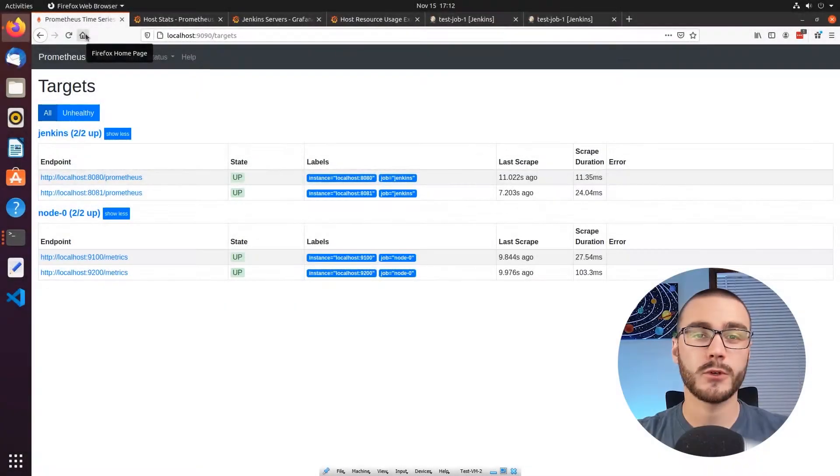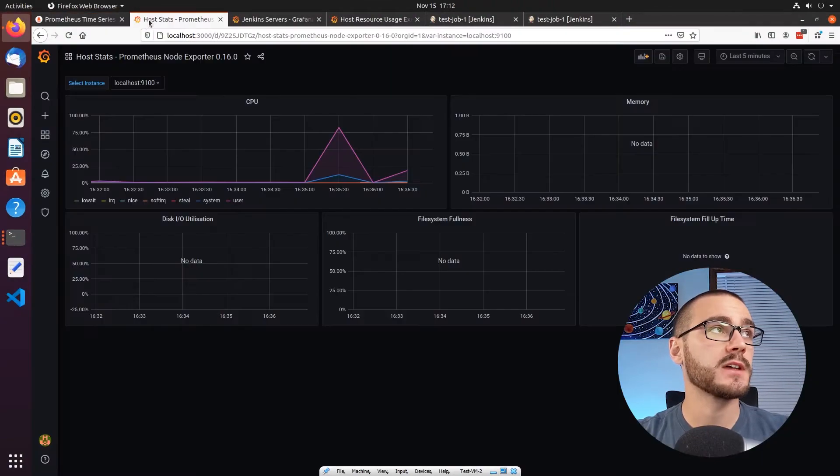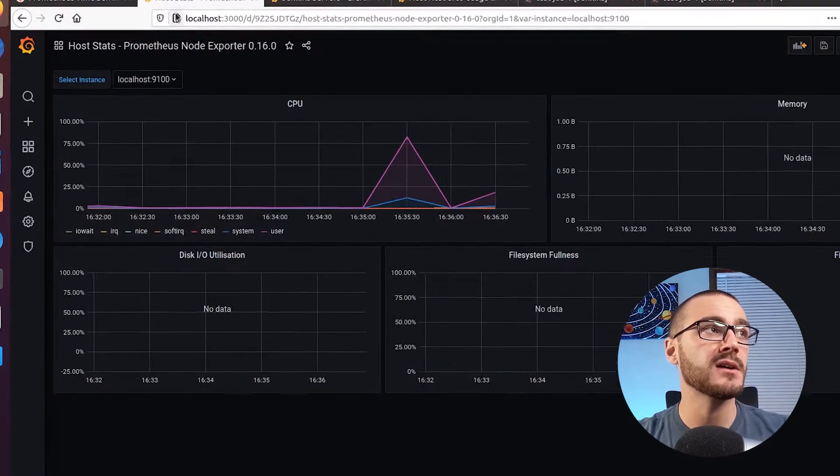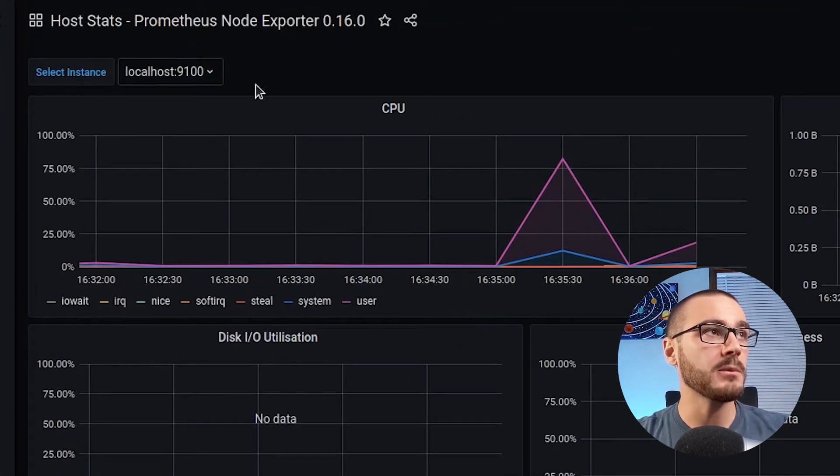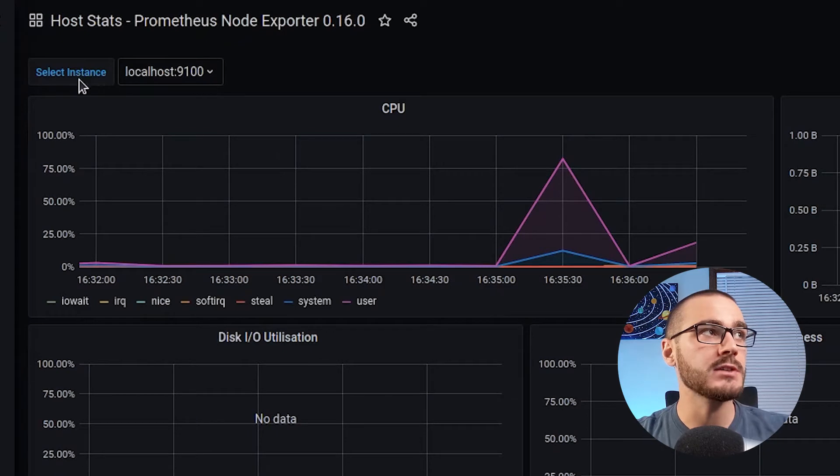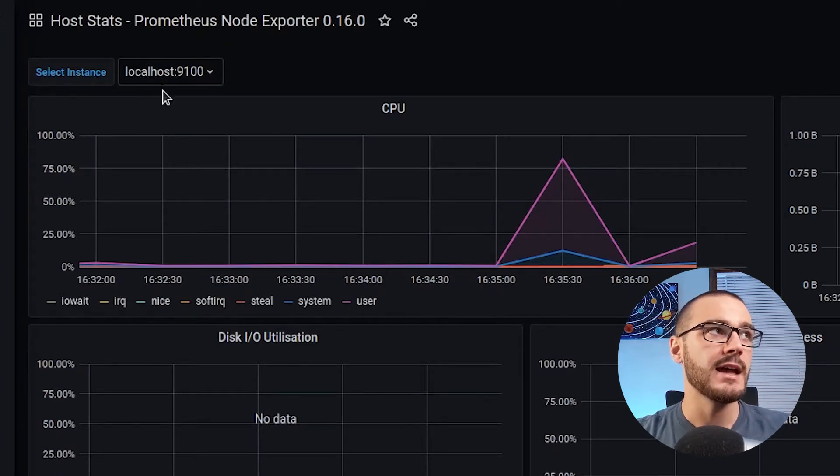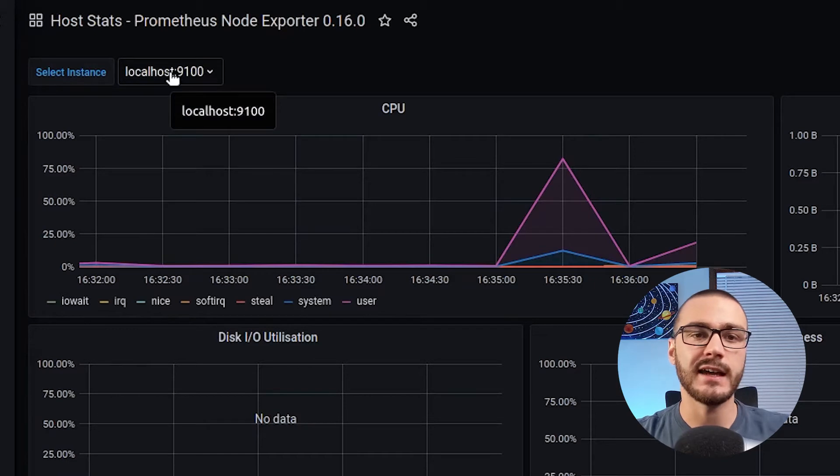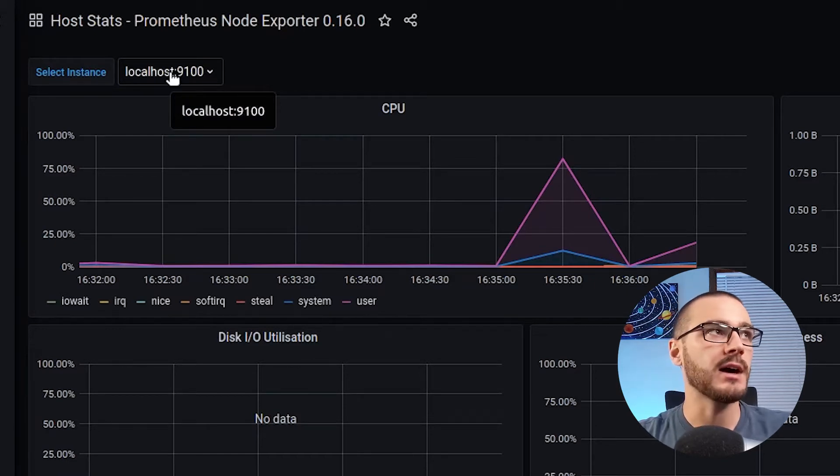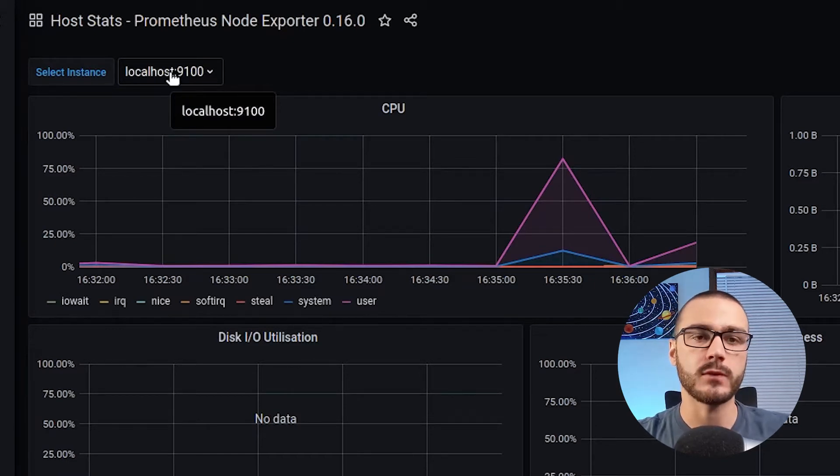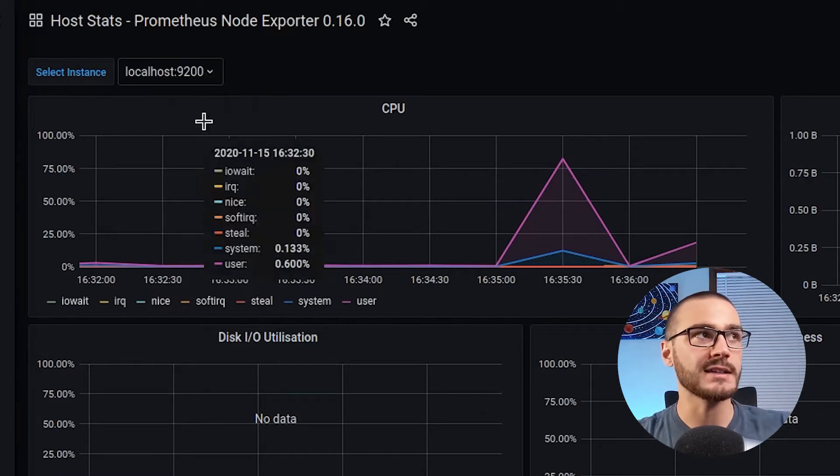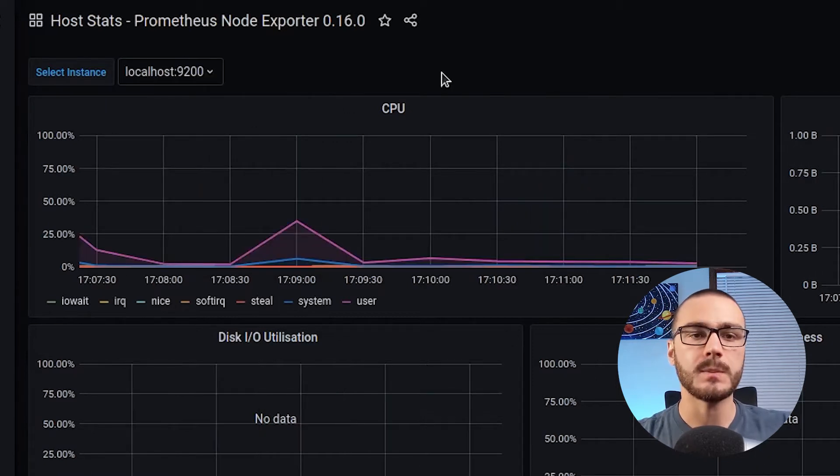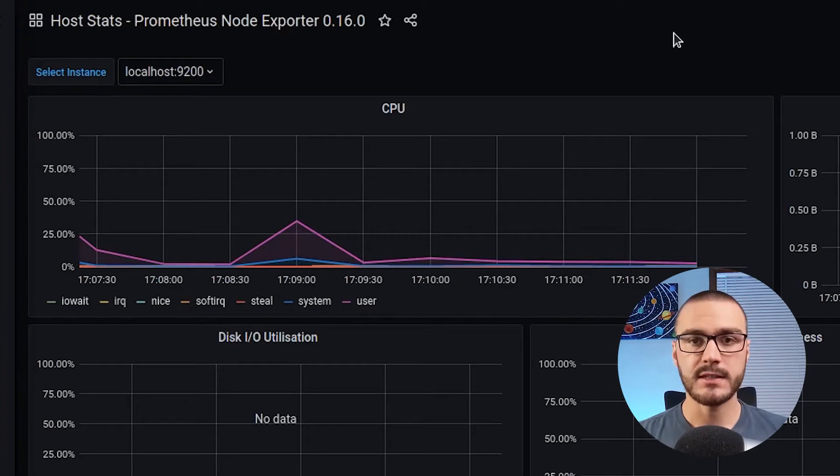For example, if we take a look at the dashboard that I just created here, I have up at the top a dropdown list and this label called select instance. And I can select which, these are essentially virtual machines, I can select which virtual machine I want to monitor, and when I select it, it will update all of the panels in this dashboard accordingly.